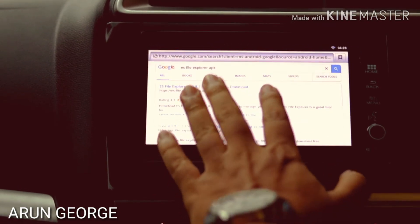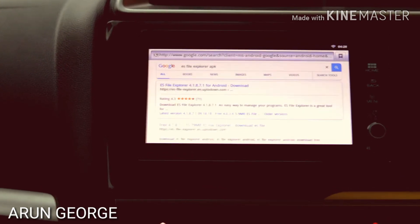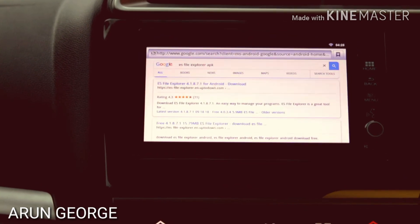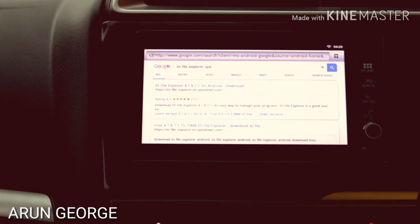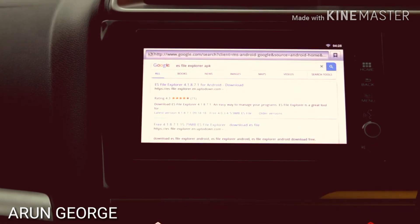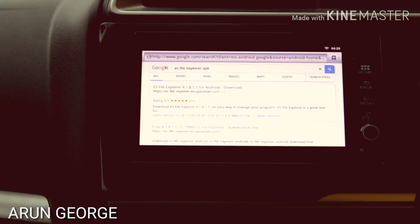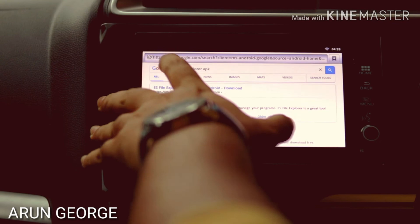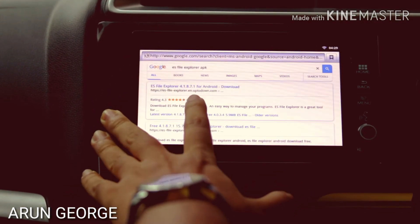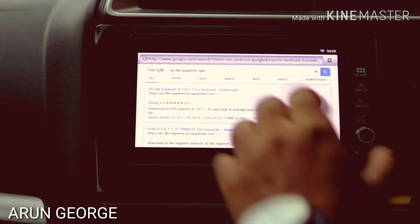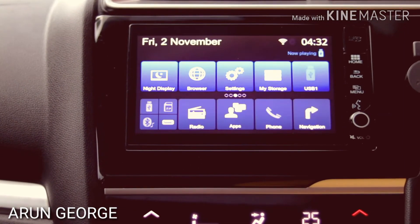We can use the eX File Explorer as a file manager. We can download an APK file to our mobile, send it to the Digipad, and access and install that file directly. So friends, we can install apps on the Digipad this way.